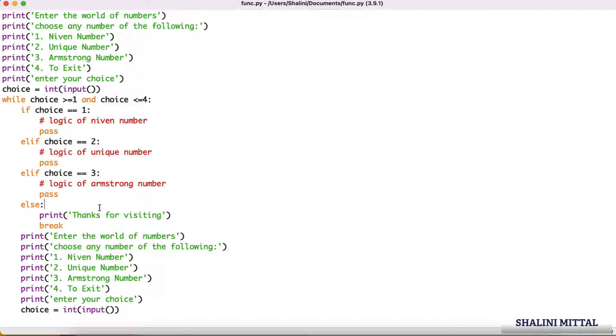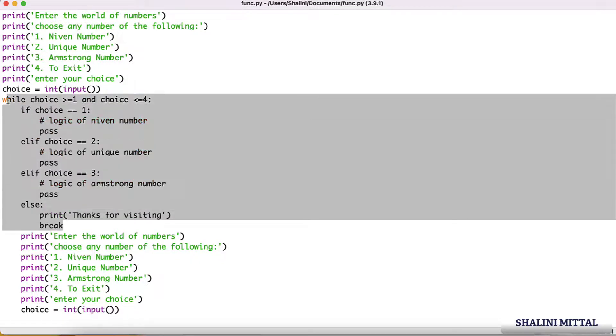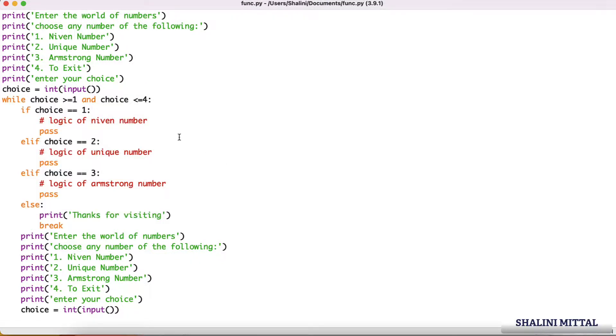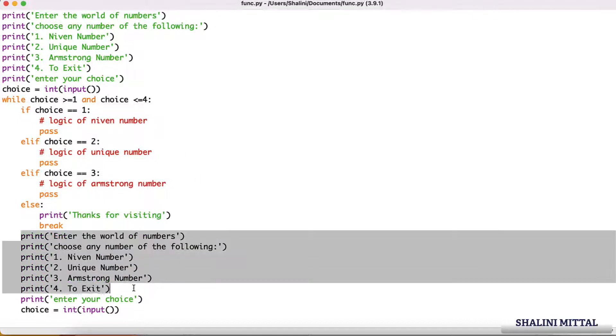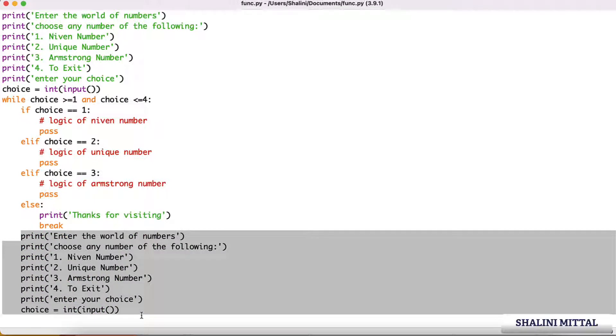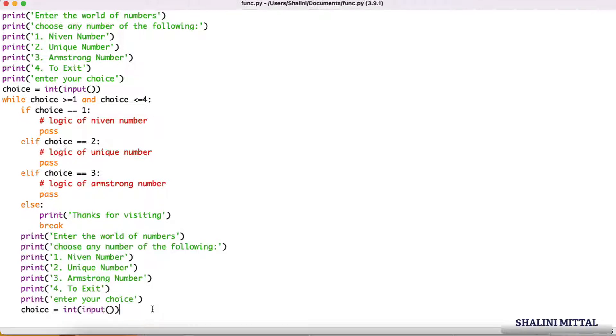But if the choice is 4 or anything else, I'll say thanks for visiting and I'll just break the loop. But if the choice was say 1, I write the logic of Niven number, I do that, and then I want to ask the user to again select any of the choices until user enters 4 to exit.